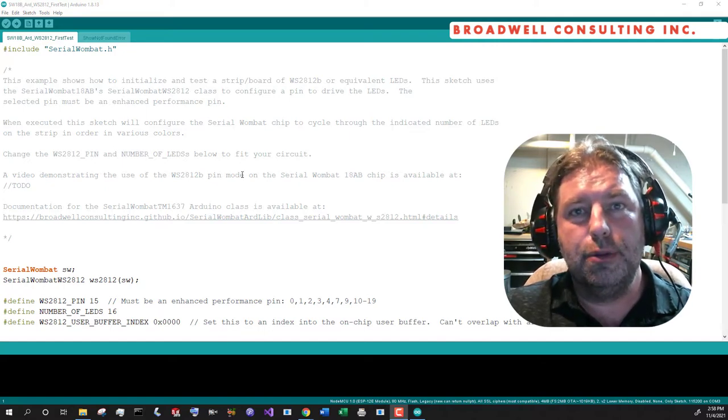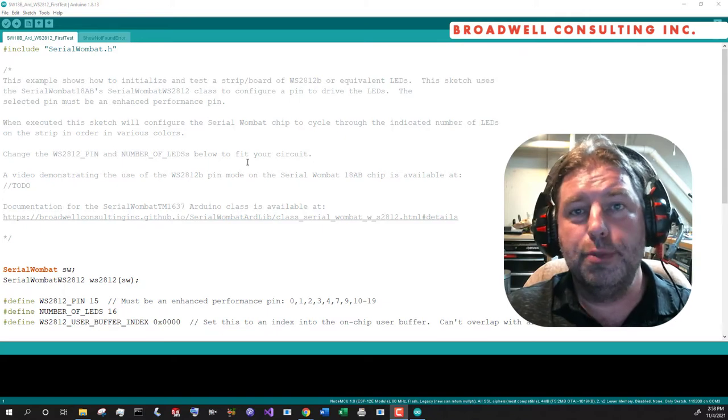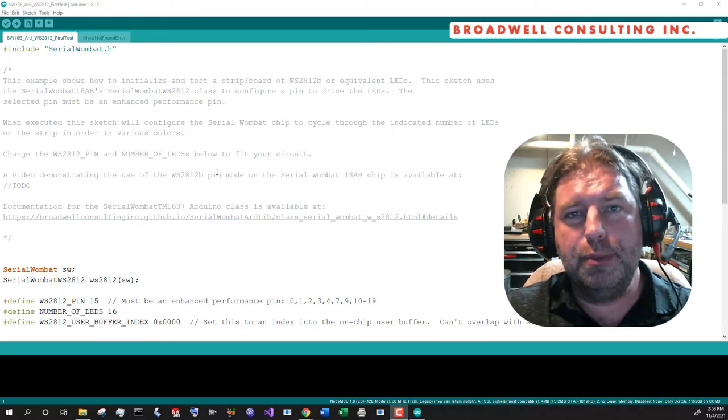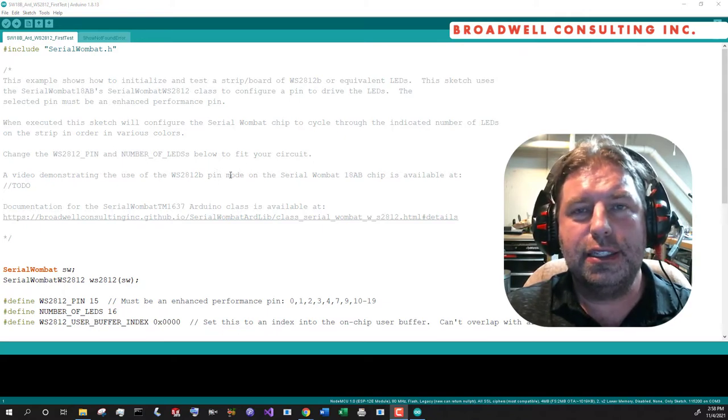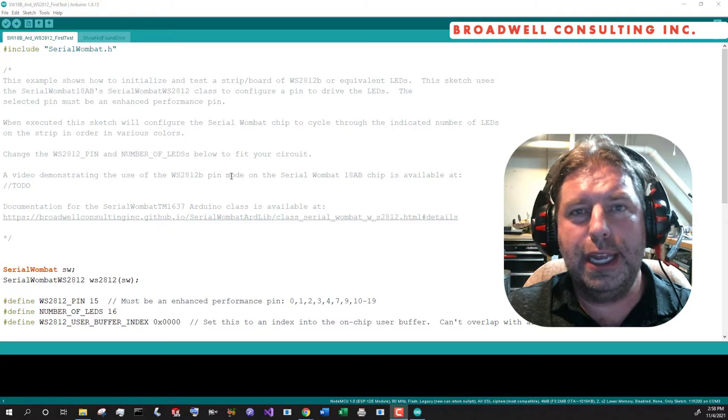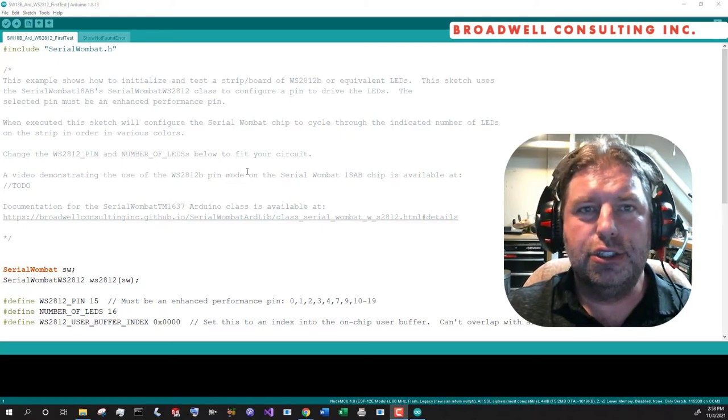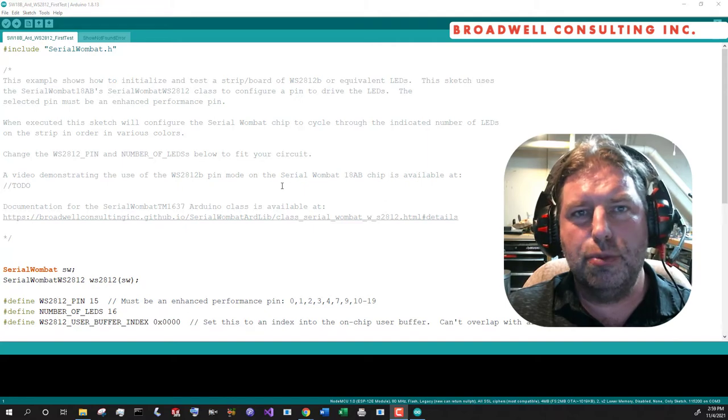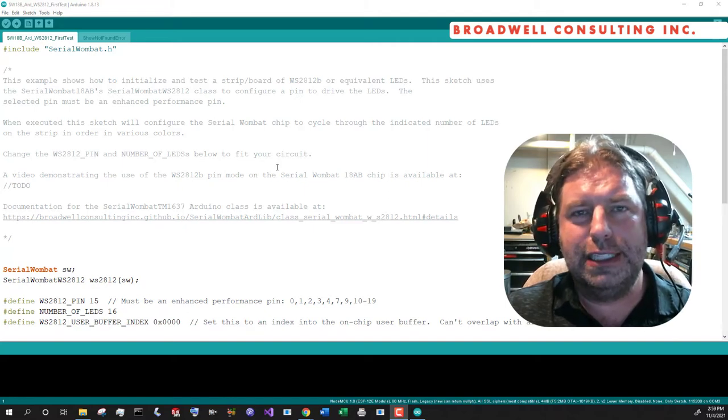I'm also the creator of the Serial Wombat Open Source Project. Today we're going to be taking a look at the Serial Wombat 18AB chip's ability to drive WS2812BN compatible LEDs.